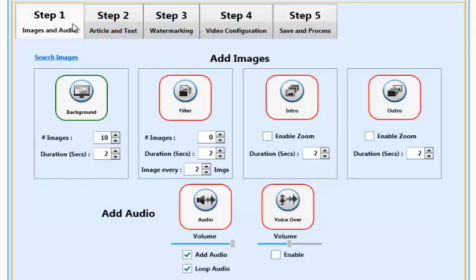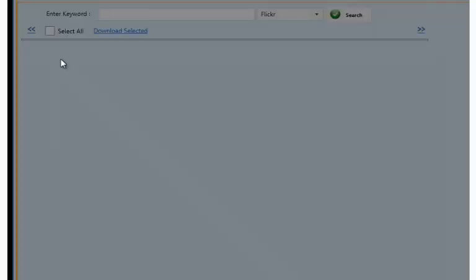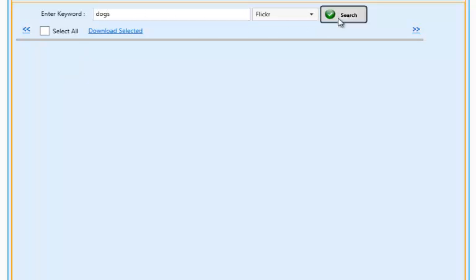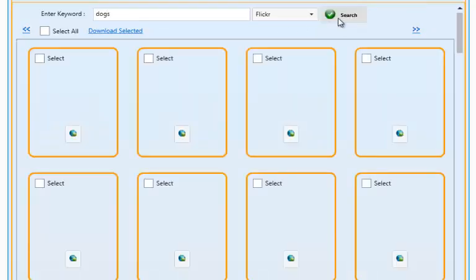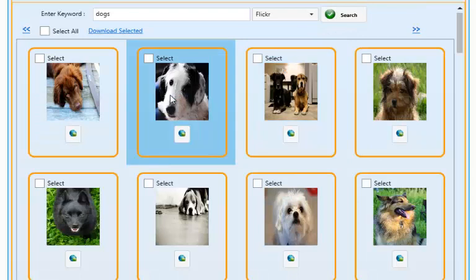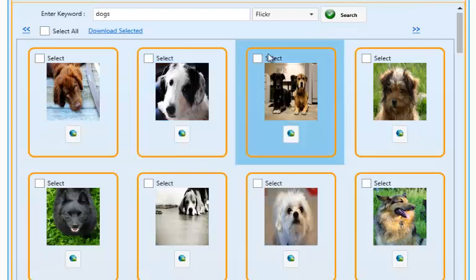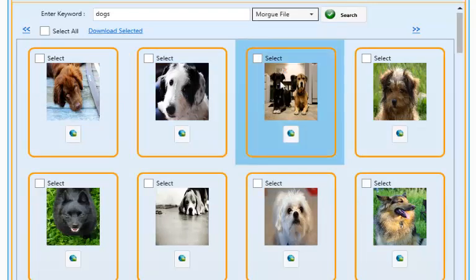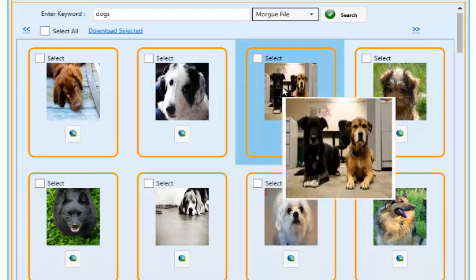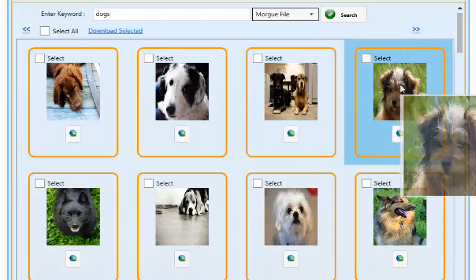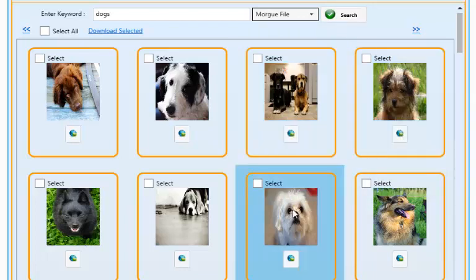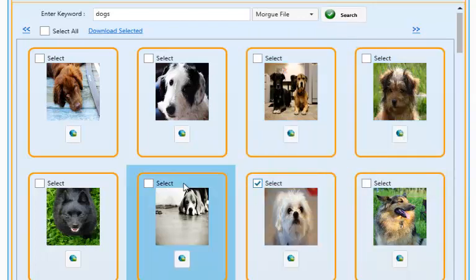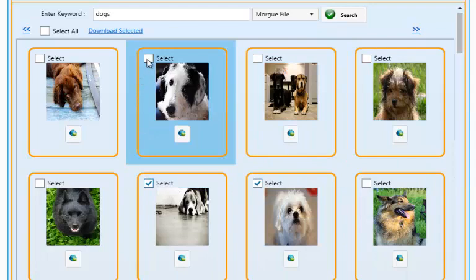In step one, you have two ways to add background images. You have the ability to search for images from the internet or add your own from your computer. When searching for images, you can search on Flickr and Morg files for creative common images. Just add the keyword you want to find images for and click search. You can then select the images you want to work with and start using them.